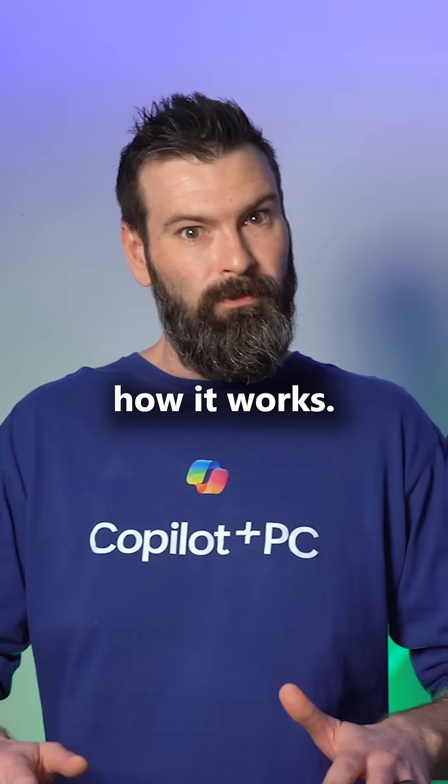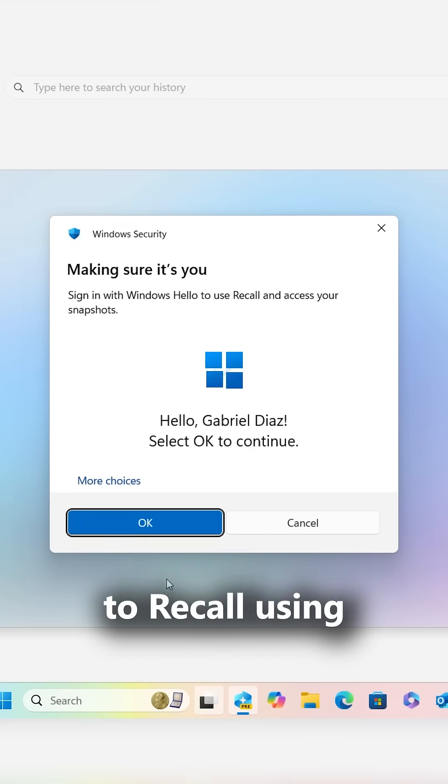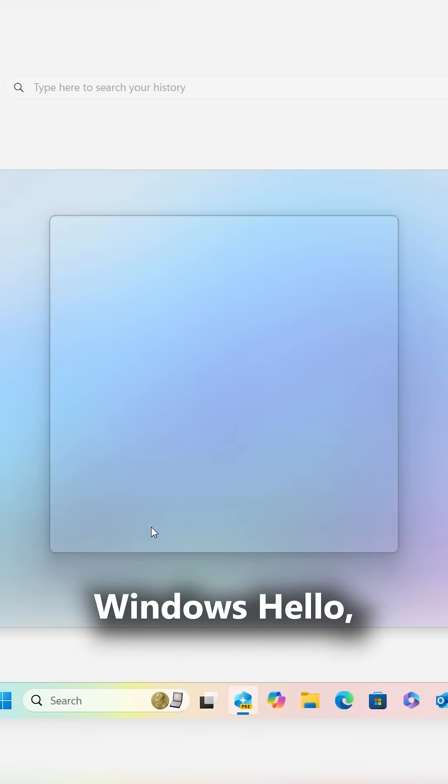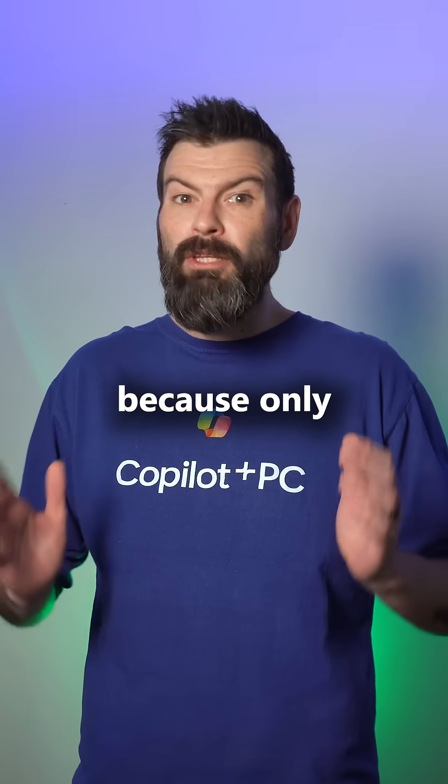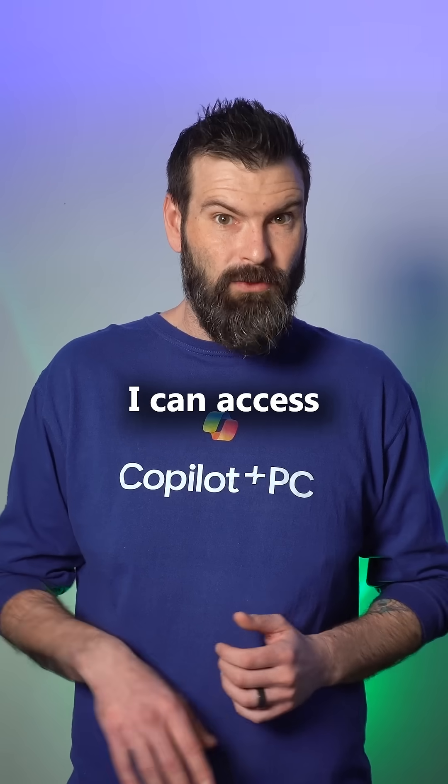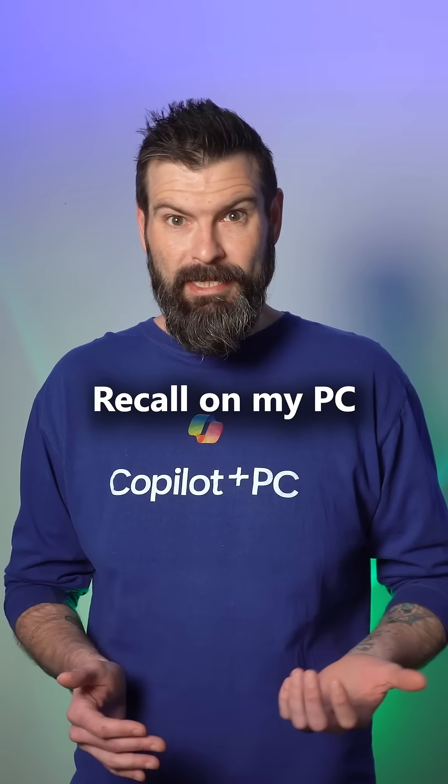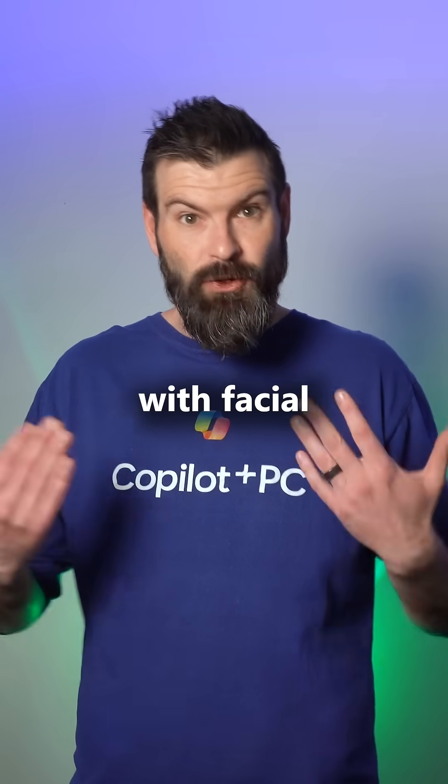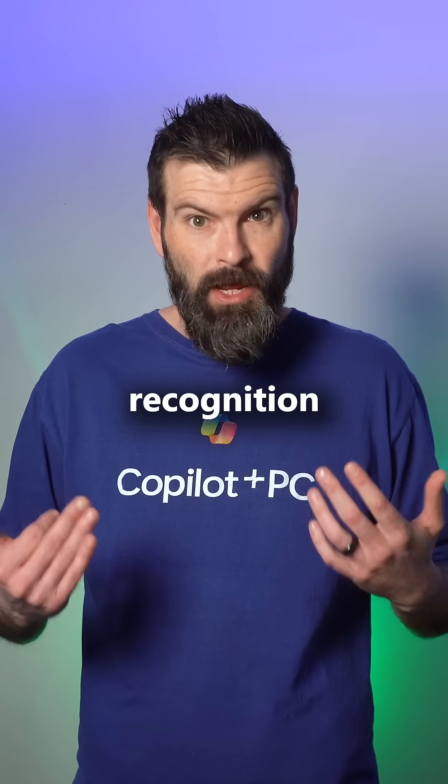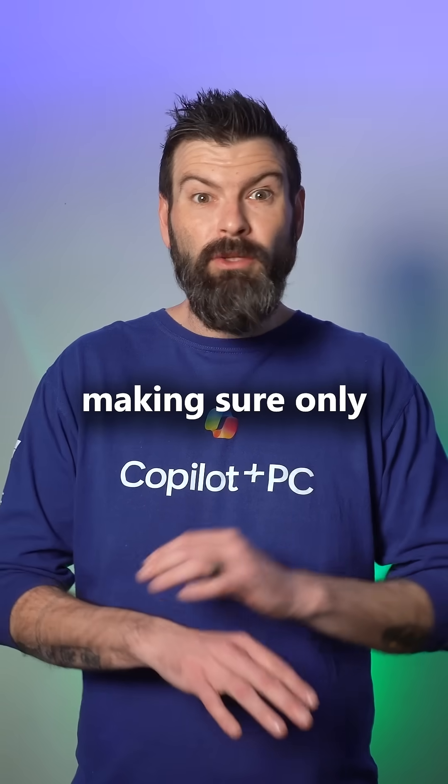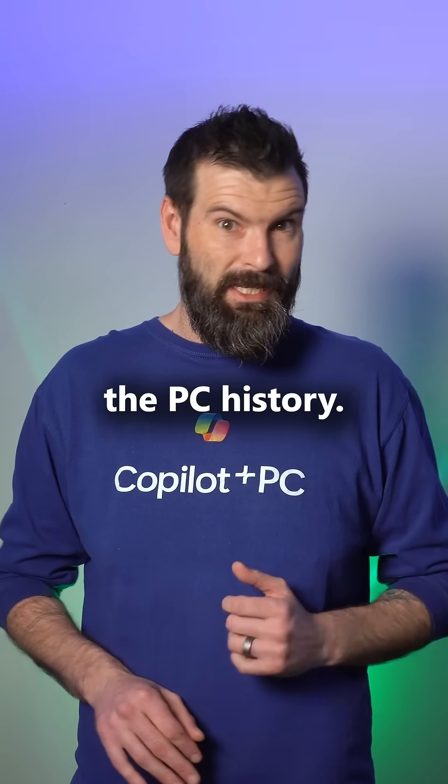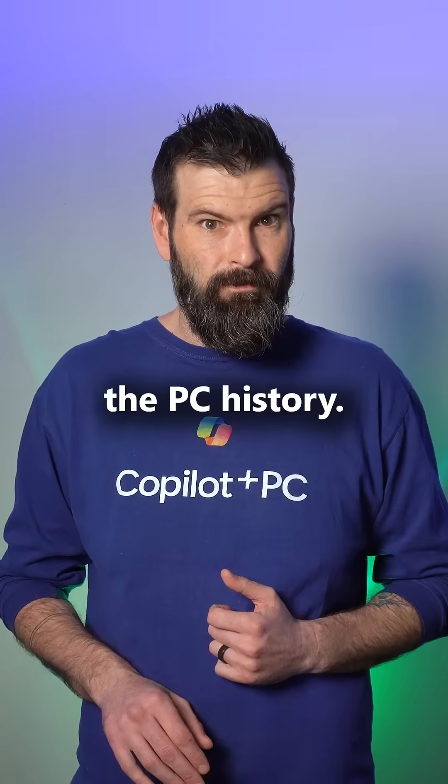Here, let me show you how it works. First, I need to log in to Recall using Windows Hello, because only I can access Recall on my PC with facial recognition, making sure only I see the PC history.